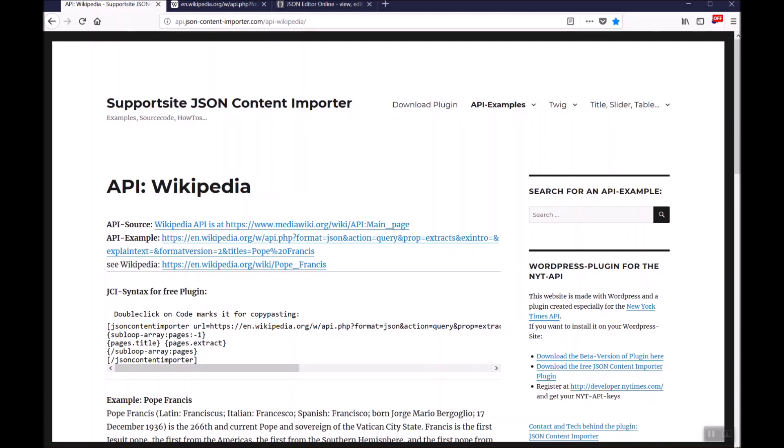This example is also on api.jsoncontentimporter.com at api.wikipedia.